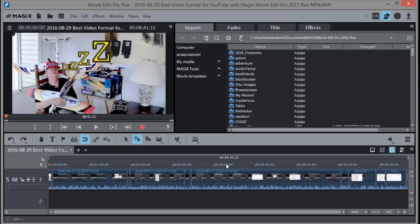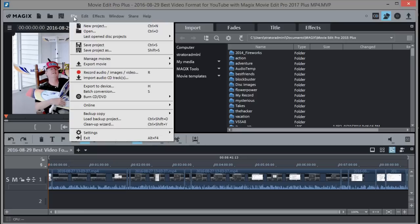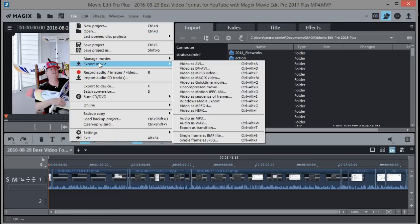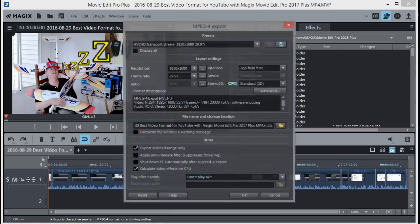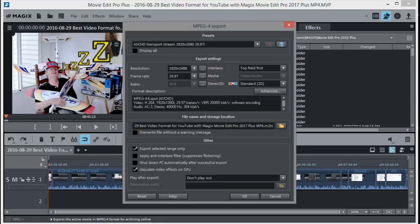Now let's go up to the File menu, then go to Export Movie, and come down to MPEG-4 and choose that. That brings up the Export dialog.